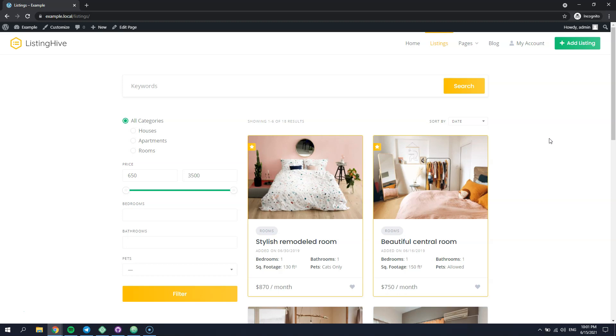I created a child theme for ListingHive in order to keep the custom code snippets. As you probably know, the child theme is the best way to customize an existing WordPress theme and keep your custom code safe from updates and maintain it in the long run.